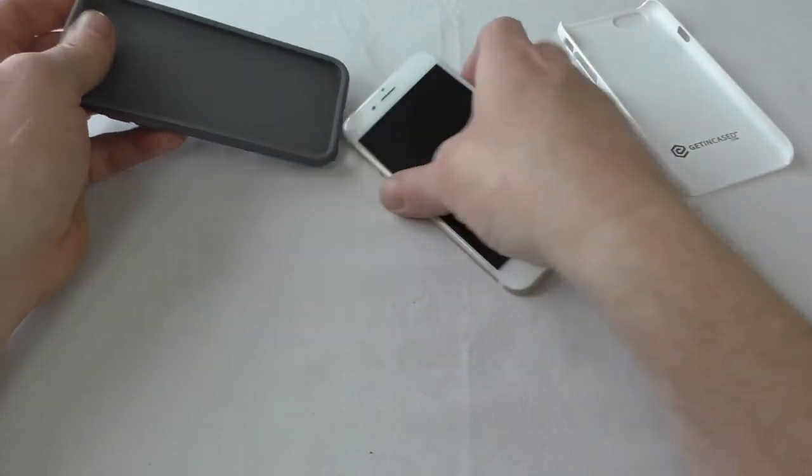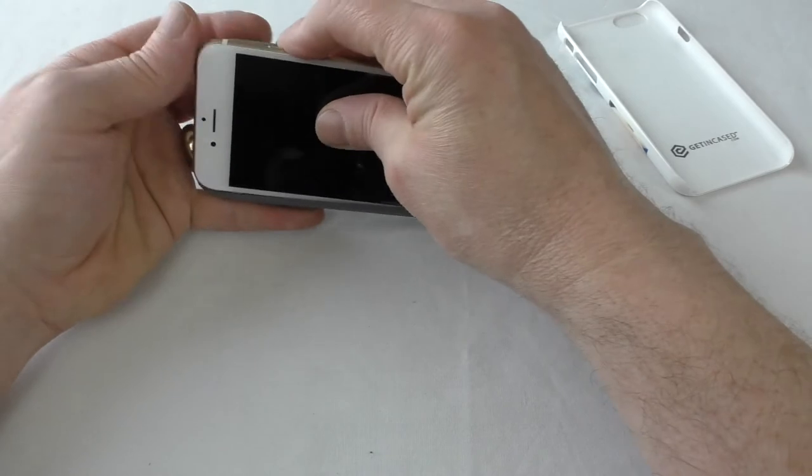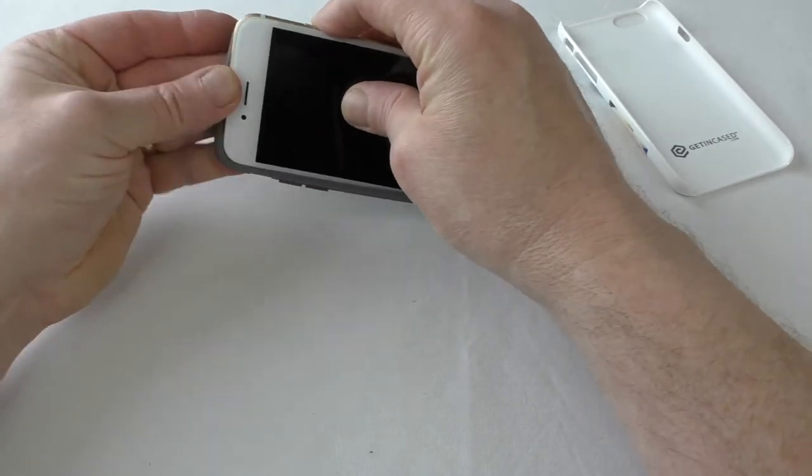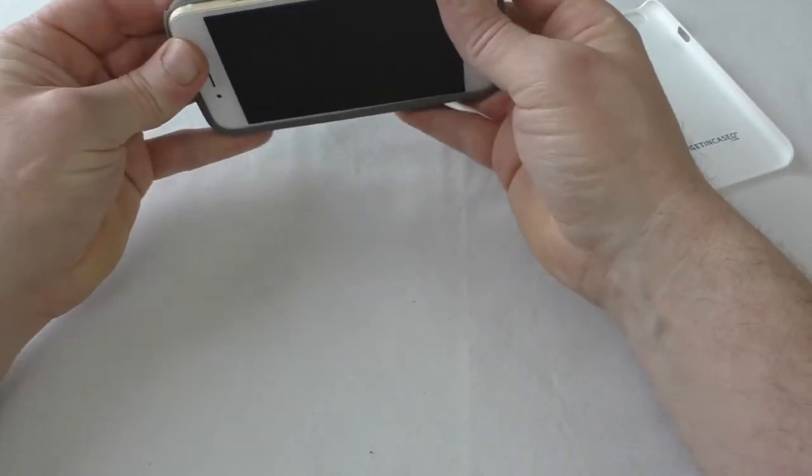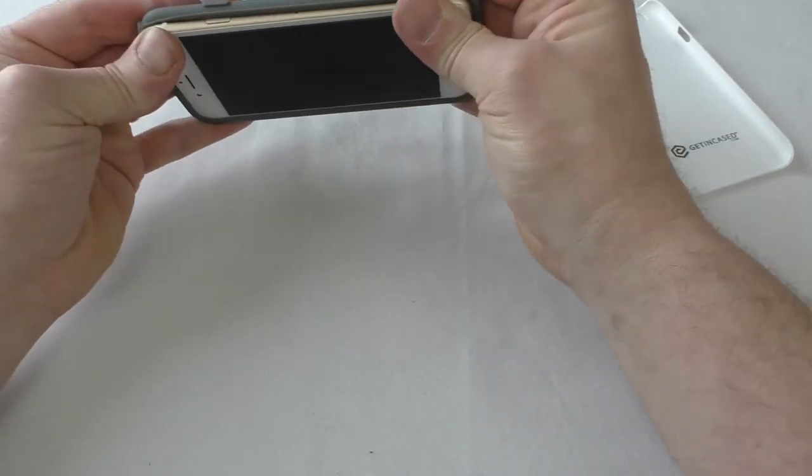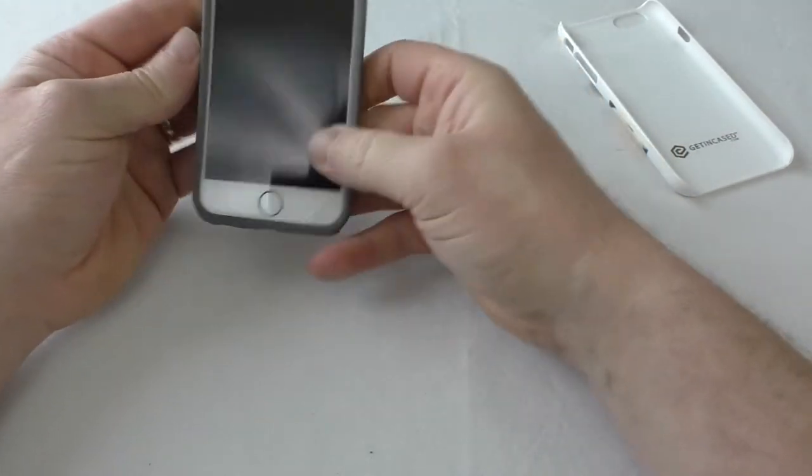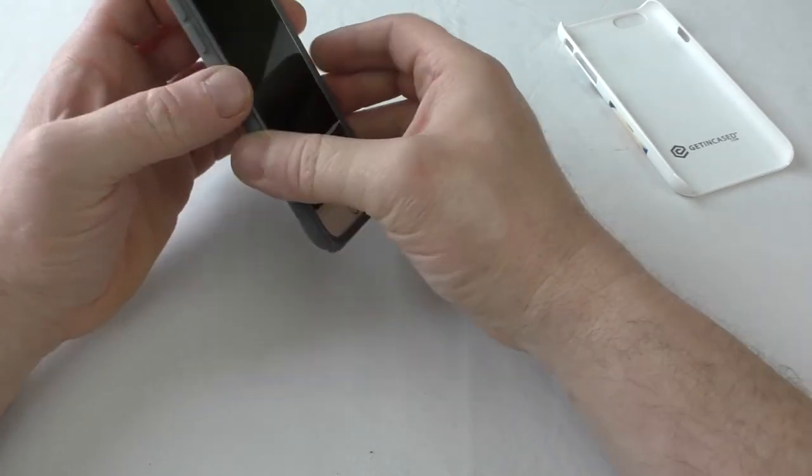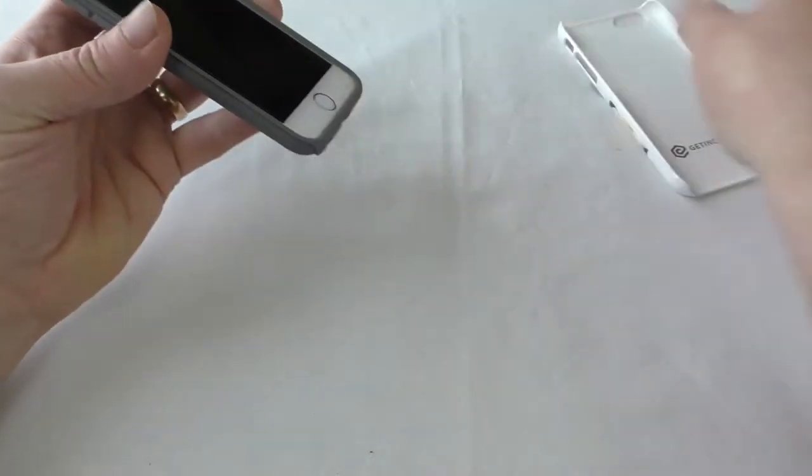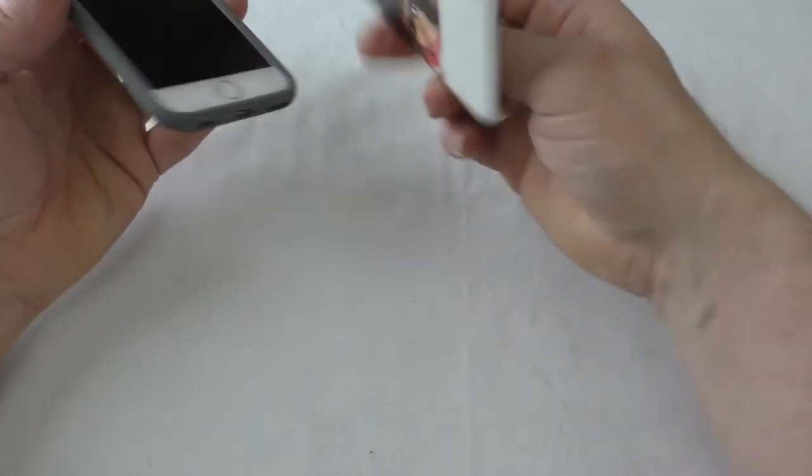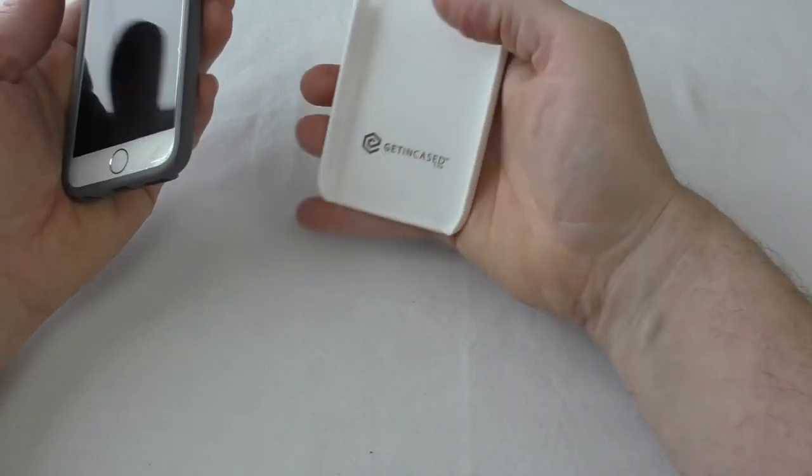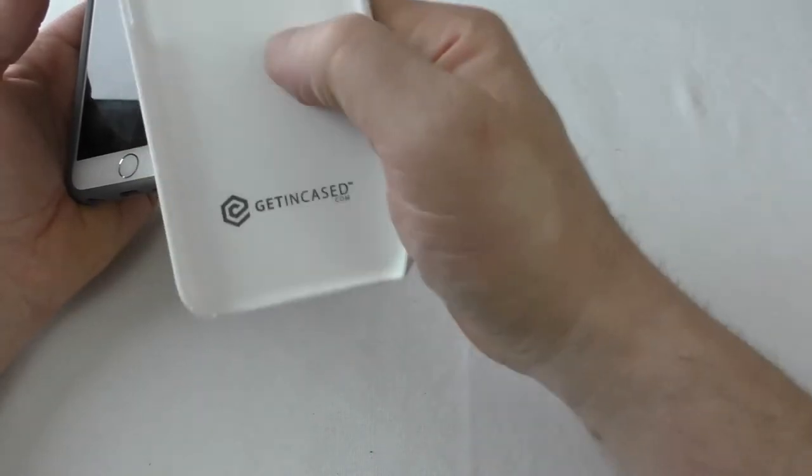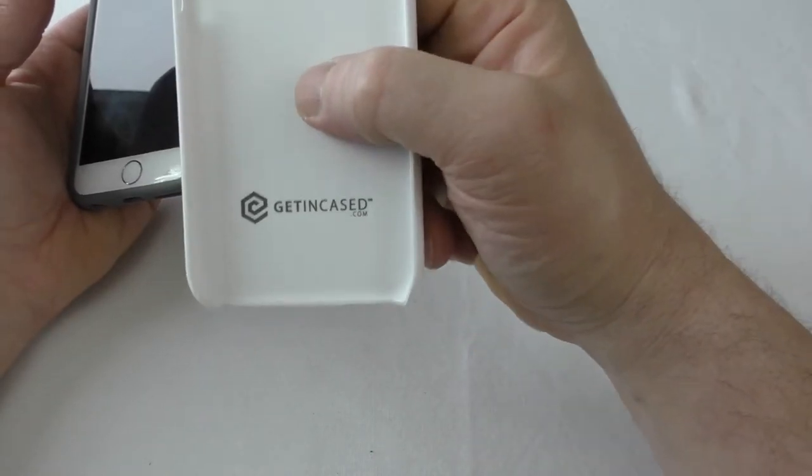Put the rubber insert on first on its own. There we go. You got that nice little lip there that stops the polycarbonate from riding up any further. You can see the GetEncased logo there.